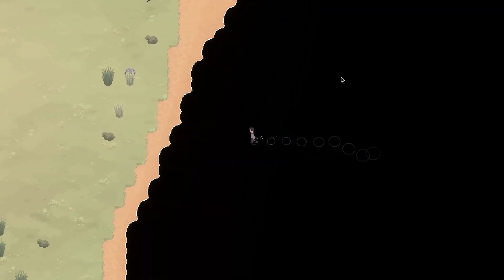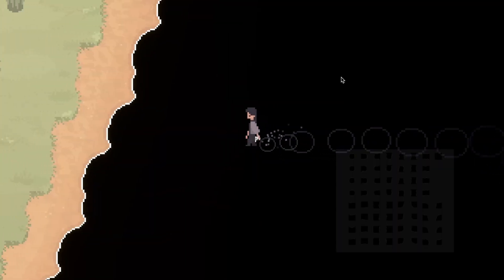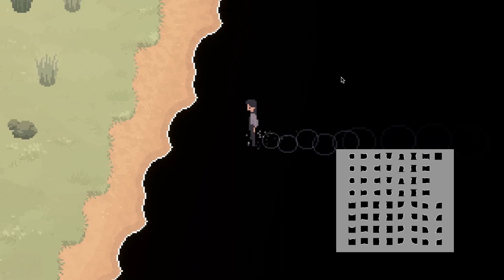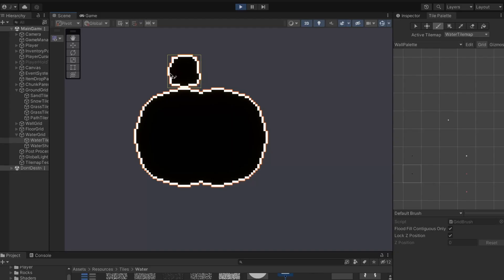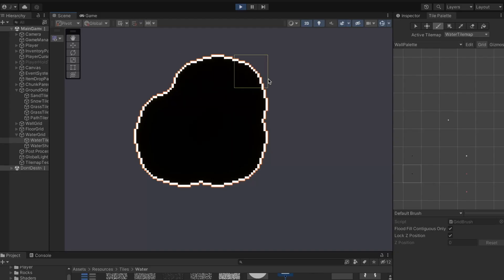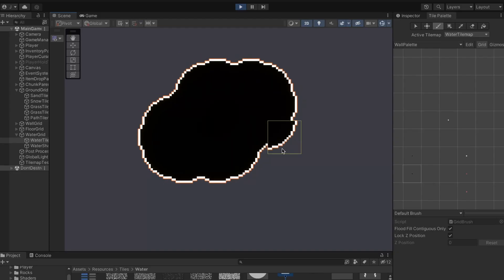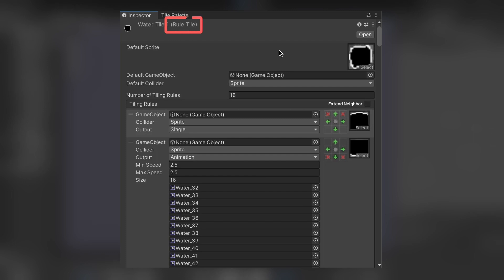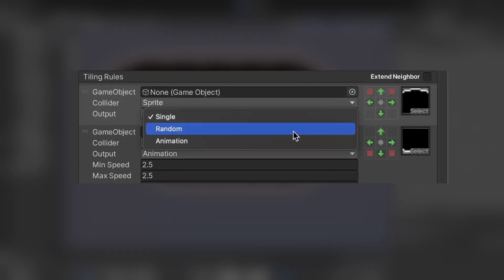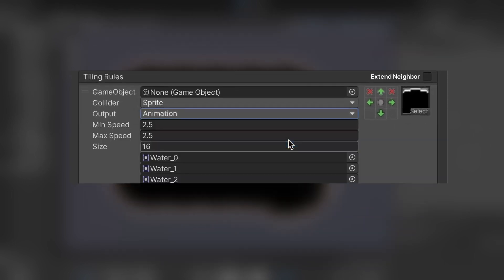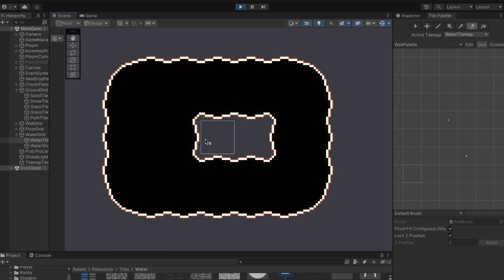Before starting on the shader, I needed to create some tiles to use as a base. To get the tiles to connect to each other like so, I used something called a rule tile. You can also choose to add a frame by frame animation to the rule tiles, which is how I made the edges move in and out.